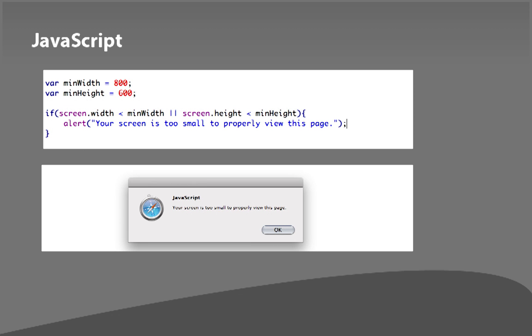This is what JavaScript looks like. On the top, you can see the code. We are declaring variables, and then we have some logic. So we're saying if the screen is less than this width that we set, if it's less than this height we set, then it's going to display a message to the user. The user doesn't see that logic happening, but they see the result. Down below, you can see the alert to the user. It says, hey, your screen is too small to properly view this page. So that's sort of JavaScript's role.